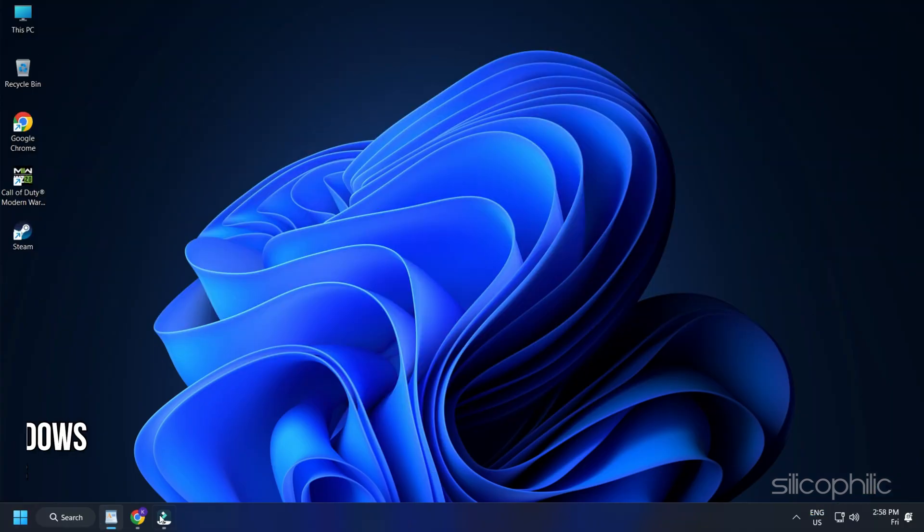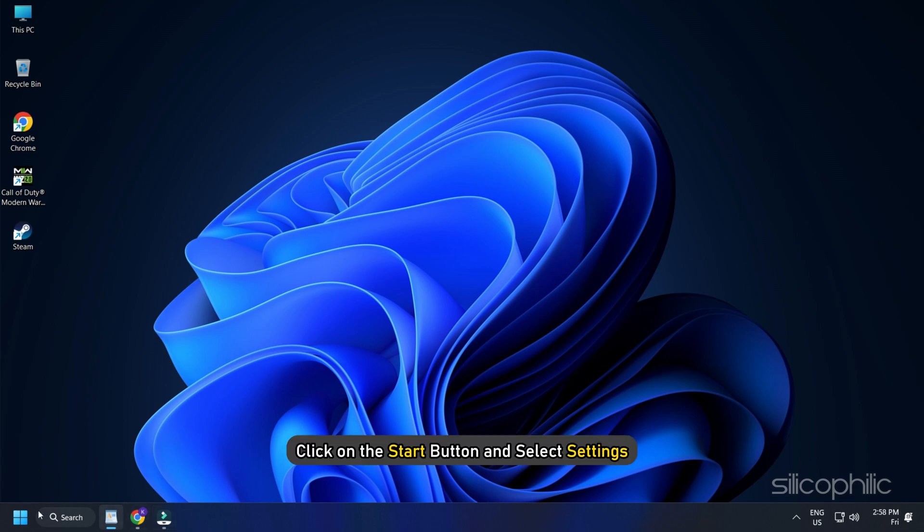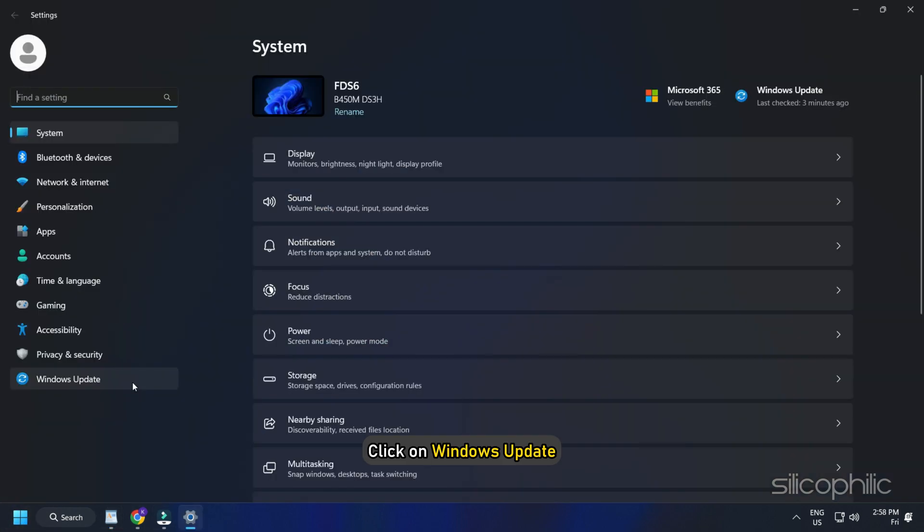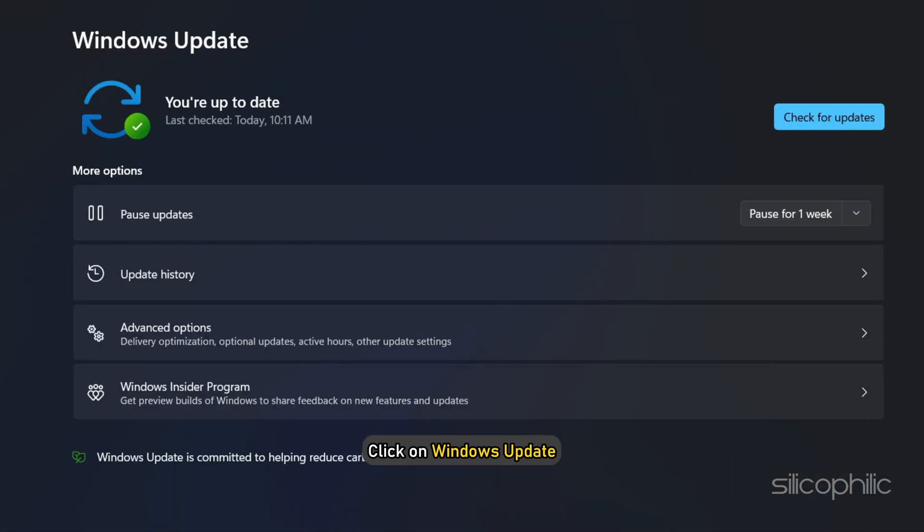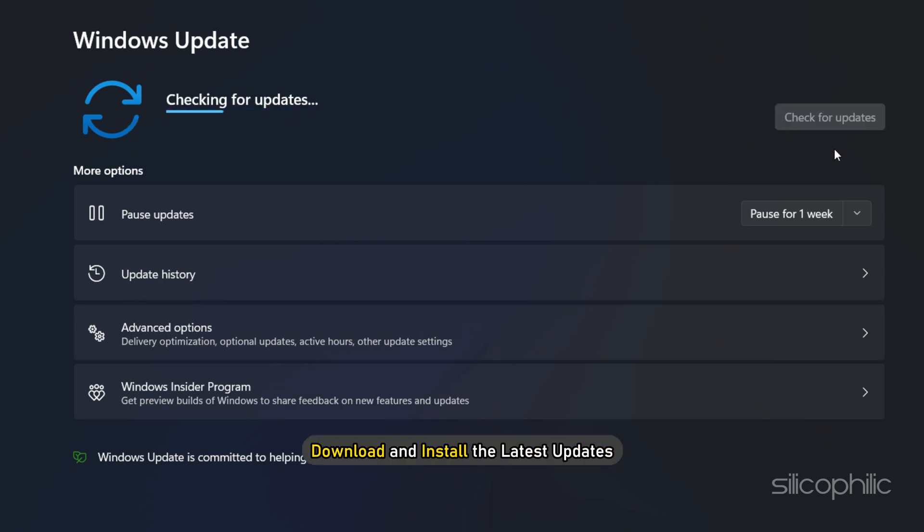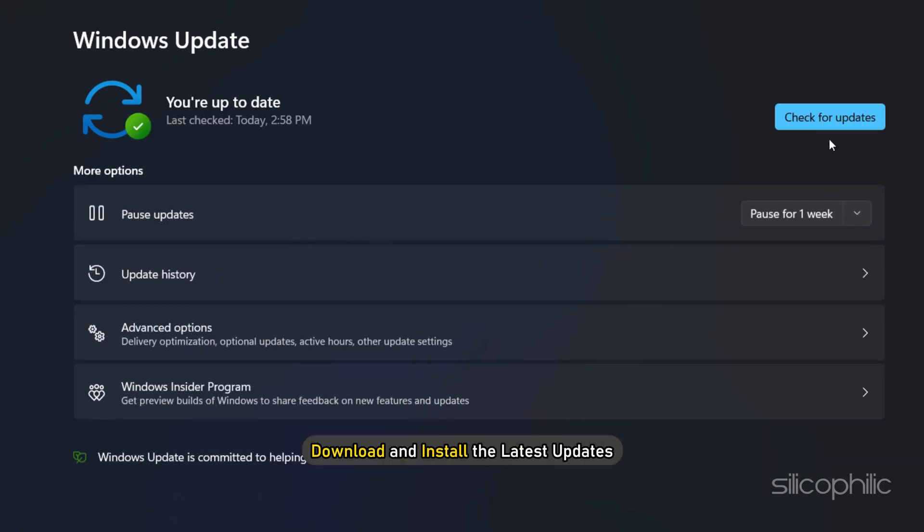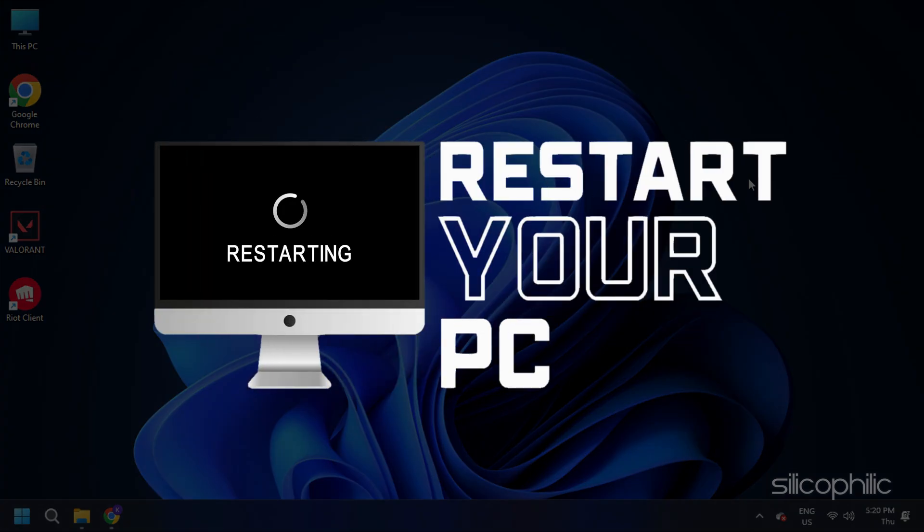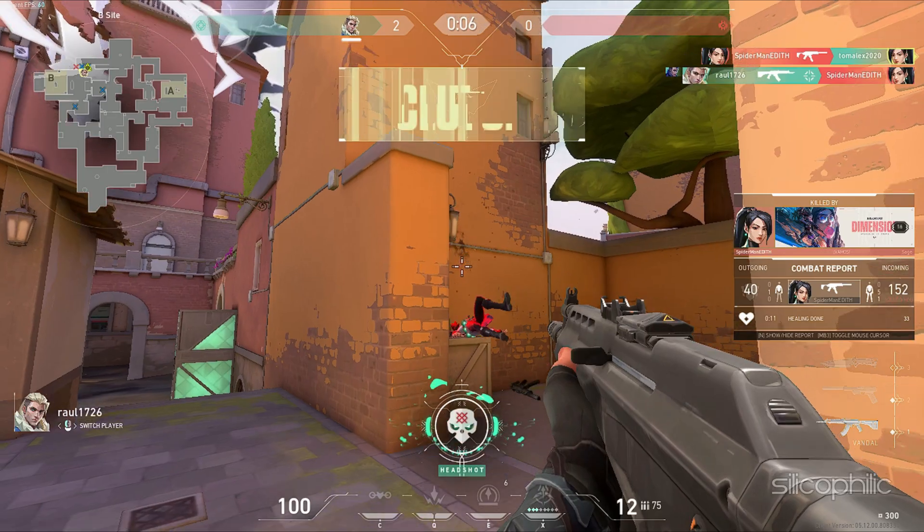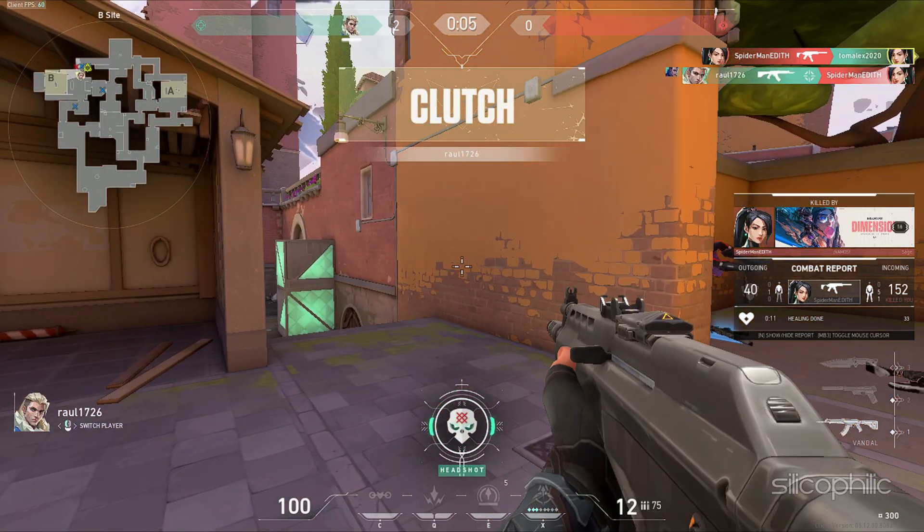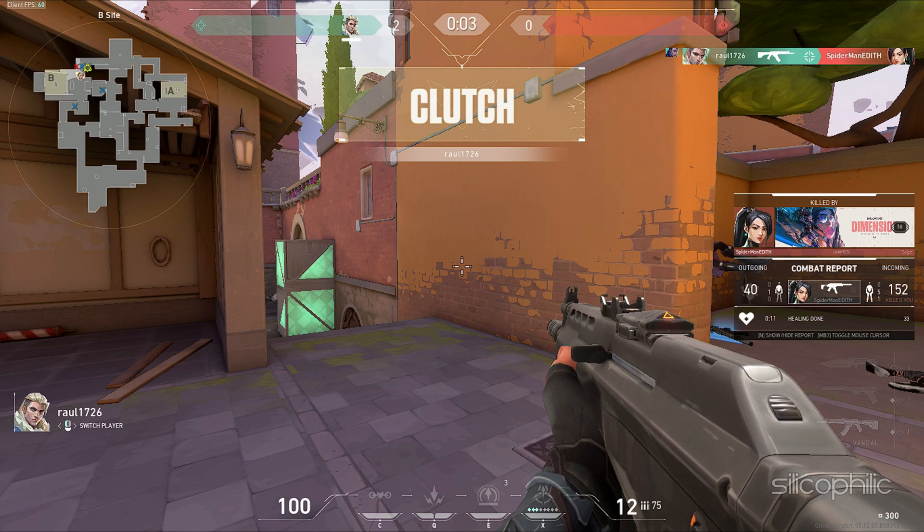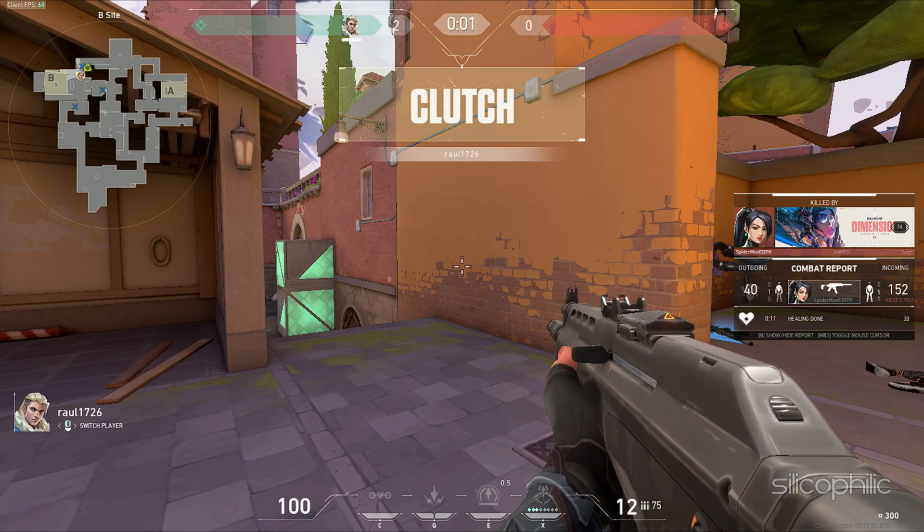Method 3: The next thing you can do is update your Windows. Click on the Start button and select Settings. Click on Windows Update. Then select Check for updates. Download and install the latest updates. And then restart your PC. Try to run Valorant now. If the error persists, move on to the next method.